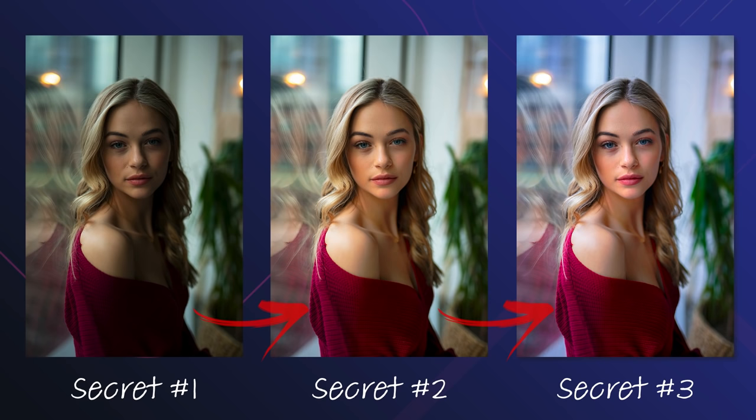Hey guys, what's going on? Justin Lawrence here, back again with another video, and today we're going to be talking about the three secrets to creating perfect skin tones for your portrait images using Photoshop.